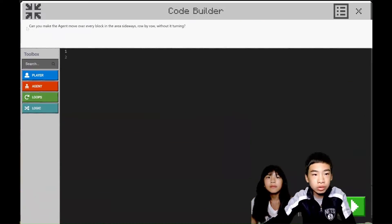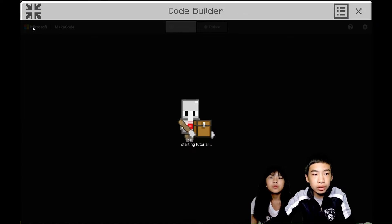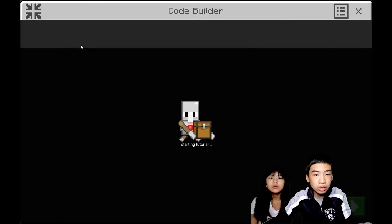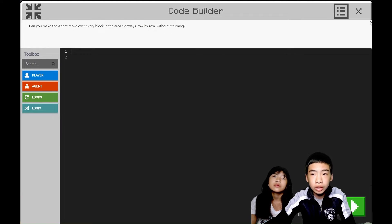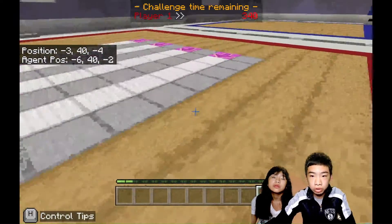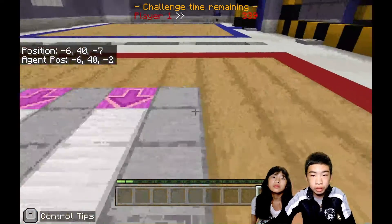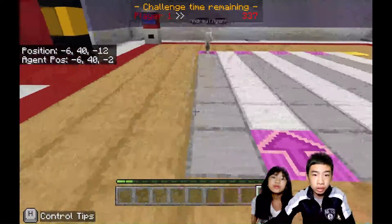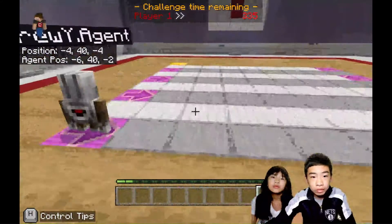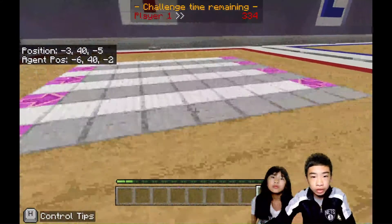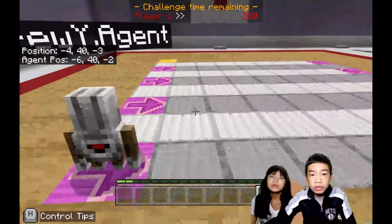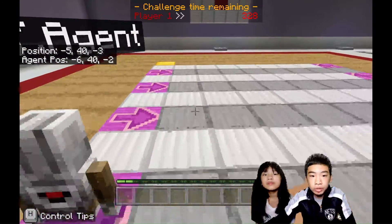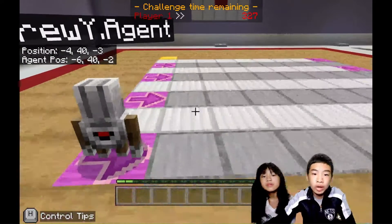So now we have to: can you make the agent move over every block in the area sideways, row by row without it turning? So the agent has a turn command, which would take more time, but we have a shorter way of getting to the gold block without making a turn. So we can also make it go sideways by doing agent.move right or left.